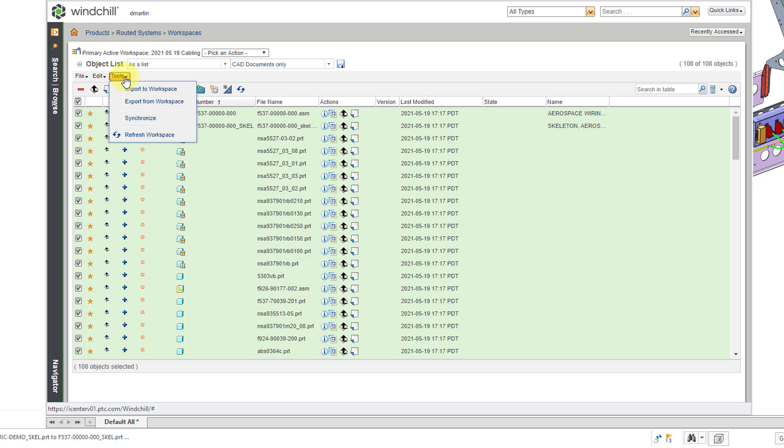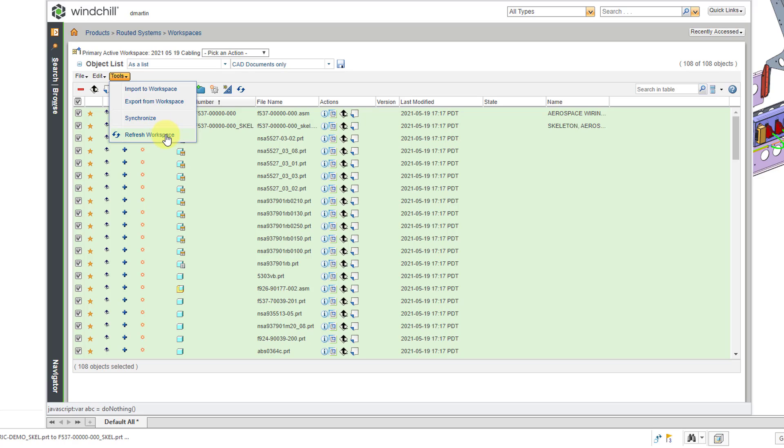Now, the tools menu, from here you can see that we can import to the workspace. We can also export from the workspace. I showed those commands in a different video. The synchronize command helps make sure that you have the latest and greatest metadata about the different objects in your object list. And here's another refresh workspace command, again, to update the status of the different objects. So, that is the windchill interface for your workspace.